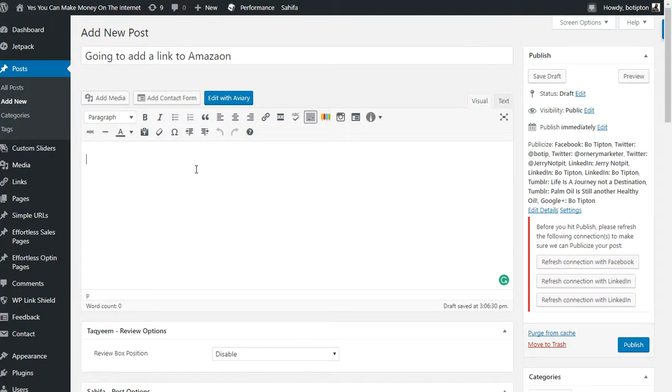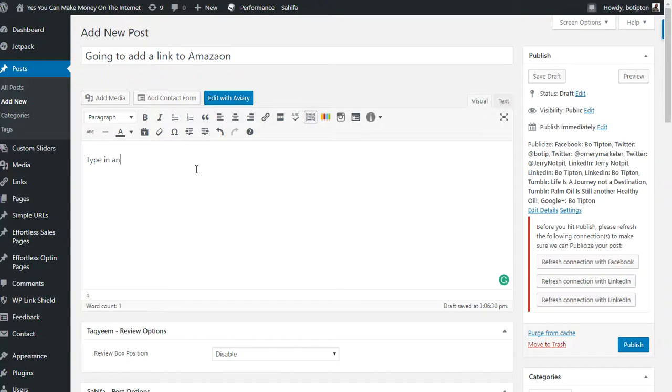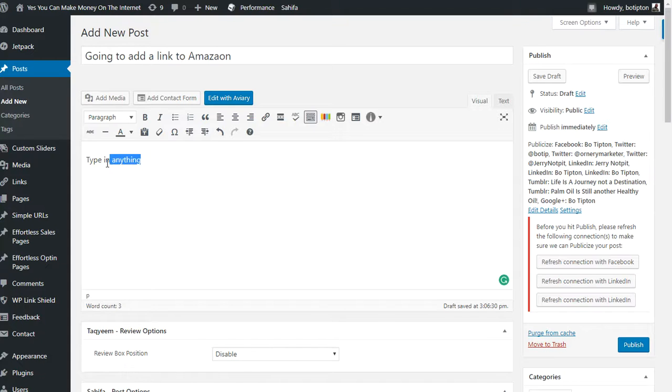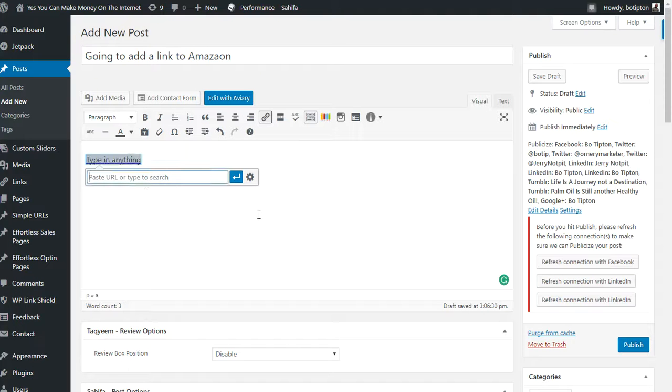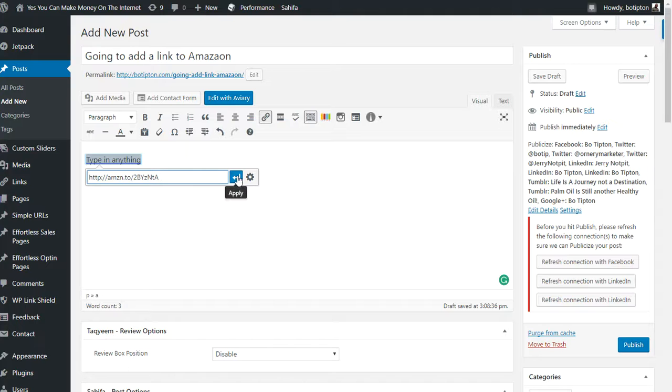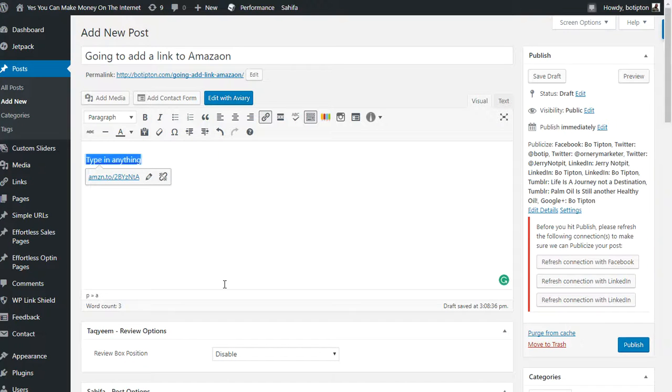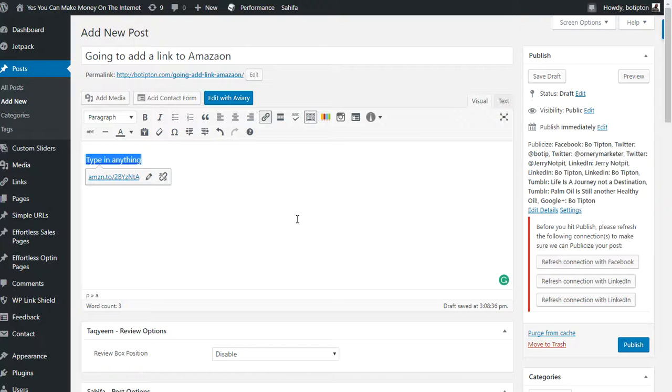I'm going to type in 'anything'. Now I want to connect that to my link, so I highlight it and click on this little chain icon. A little box comes up where I paste the link, click the arrow, and now that text is linked.